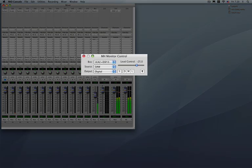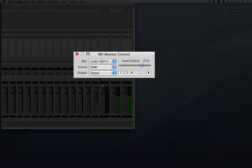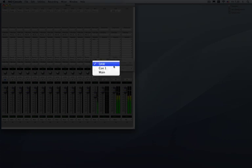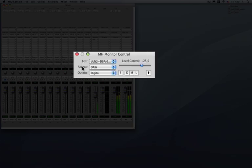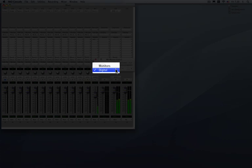Now on the mini monitor controller here we can select between our monitoring sources which are predefined as our DAW, Q1, and mains. The same sources you saw on the large monitor controller. And you can switch between any of your output paths as well.